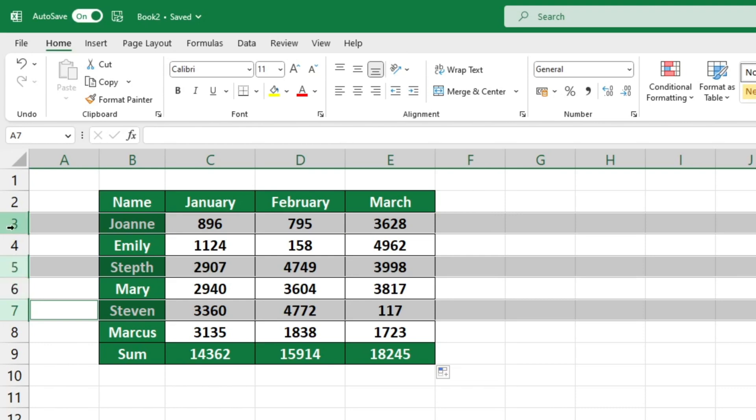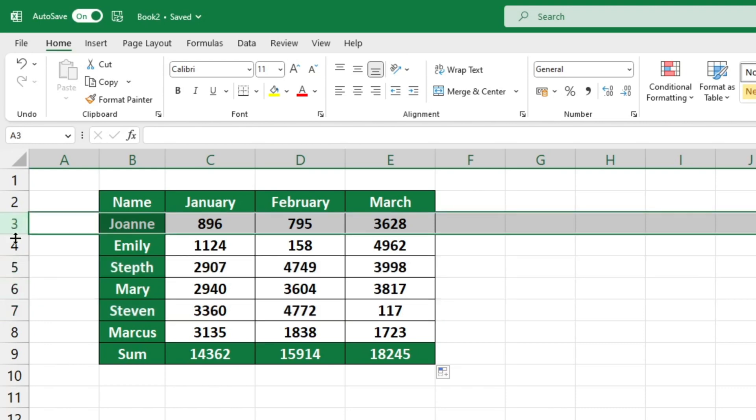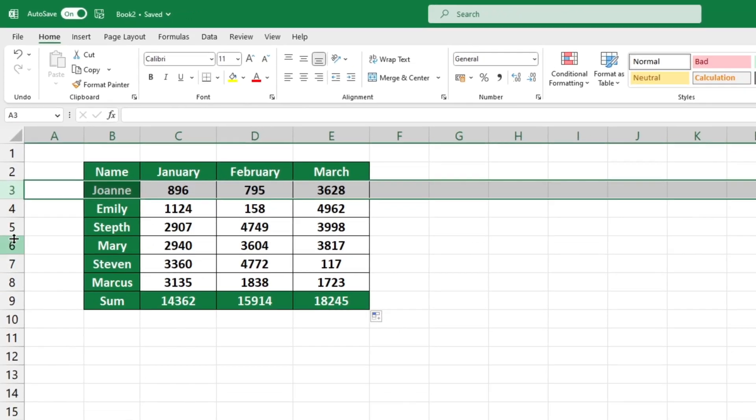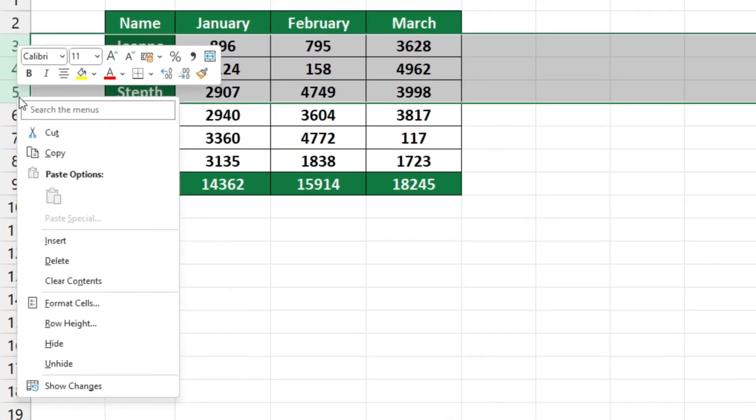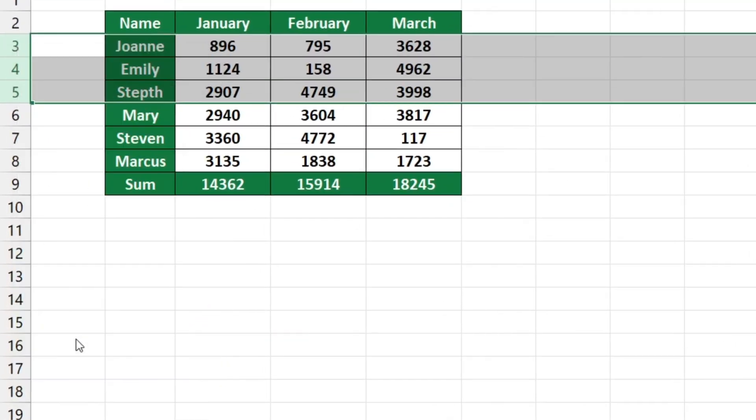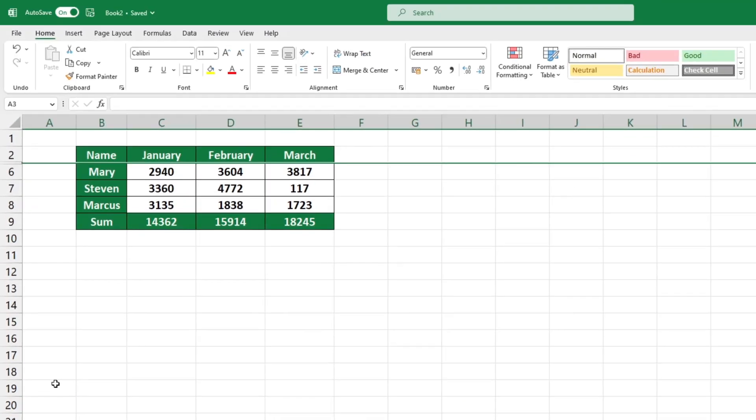Once the desired rows are selected, use the right click button to bring up this menu and select the hide option here. The hidden rows are not visible on the screen or if printed, but they are not deleted. You can unhide them at any time.